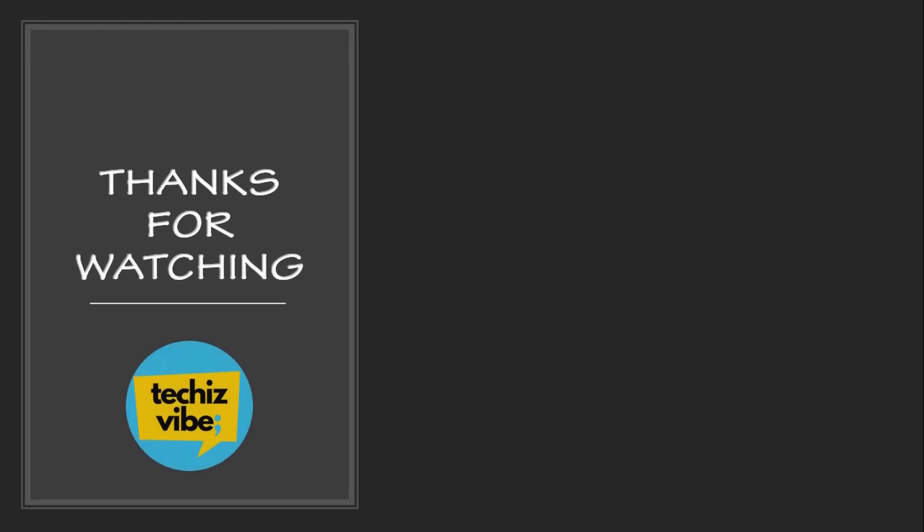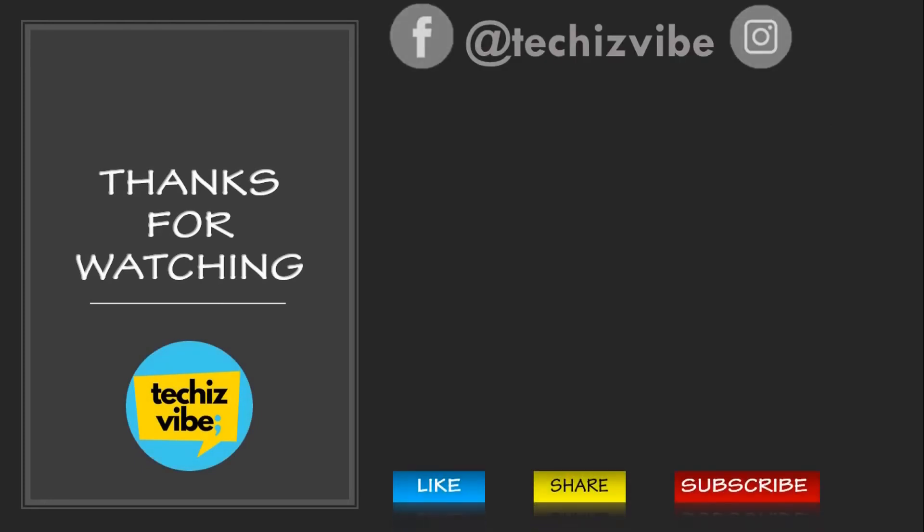Hope you all like this video. Please subscribe to my channel. We will come up with the next video. Thanks for watching.